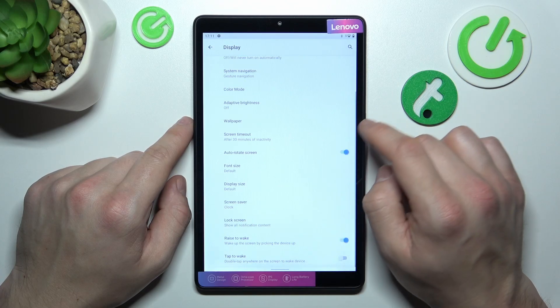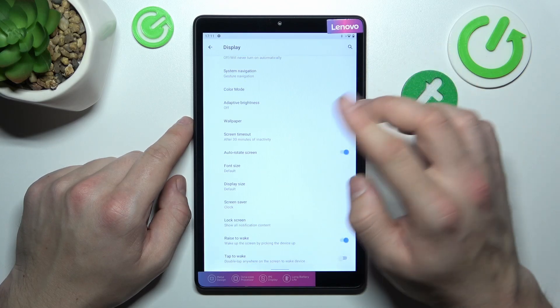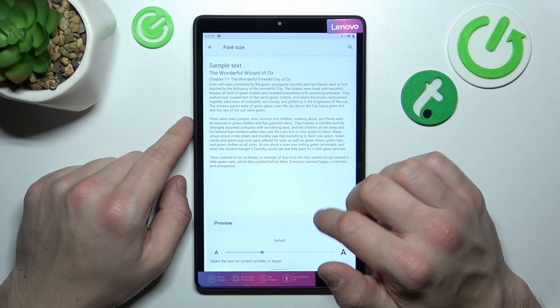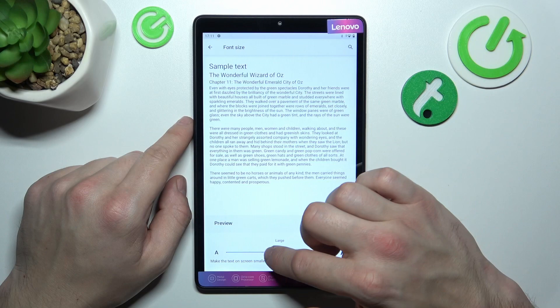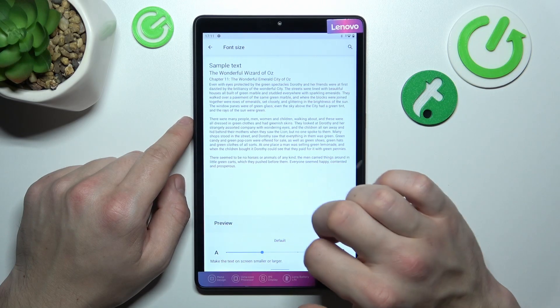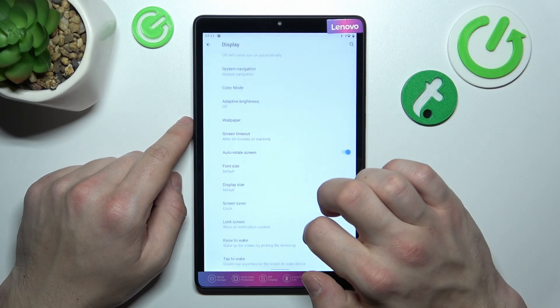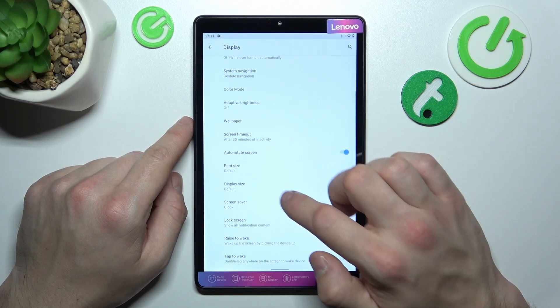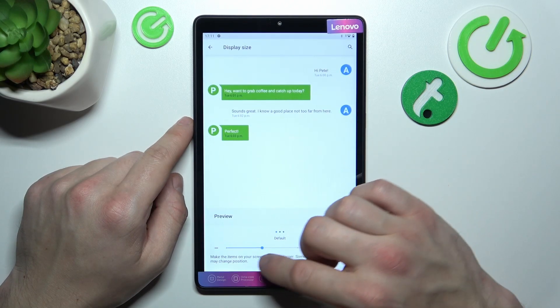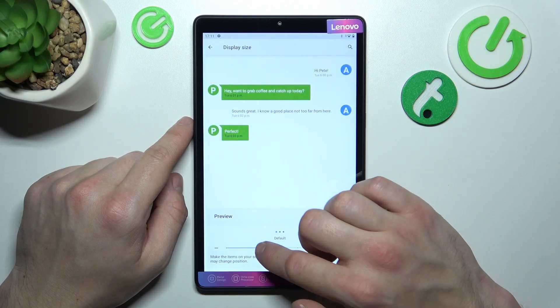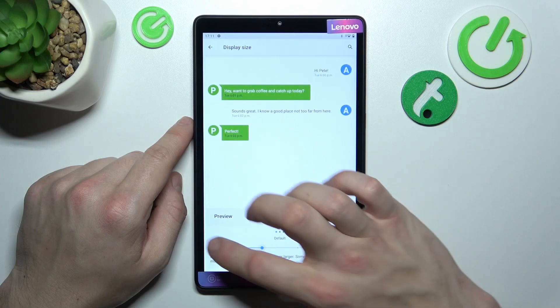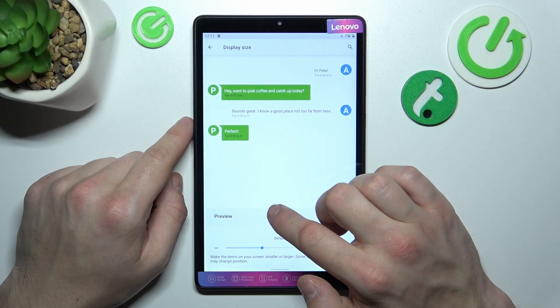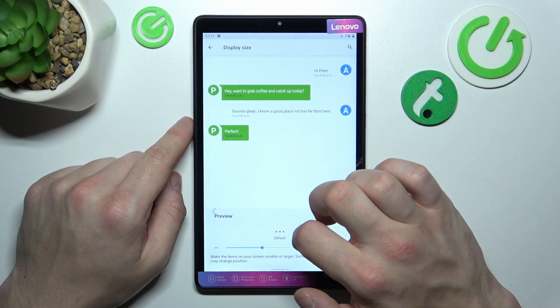In the end we can change font size, display size, and set screen saver.